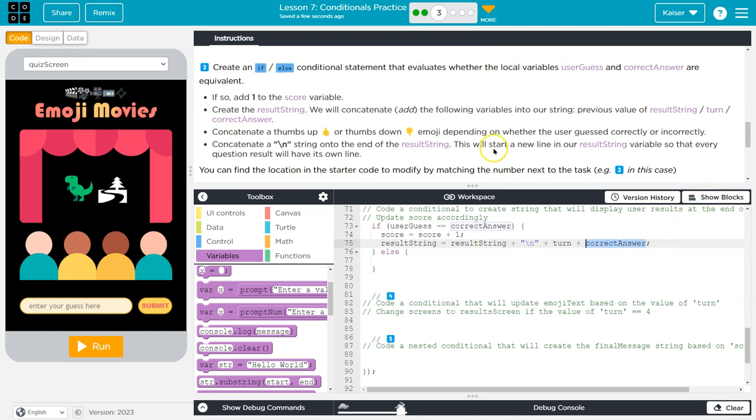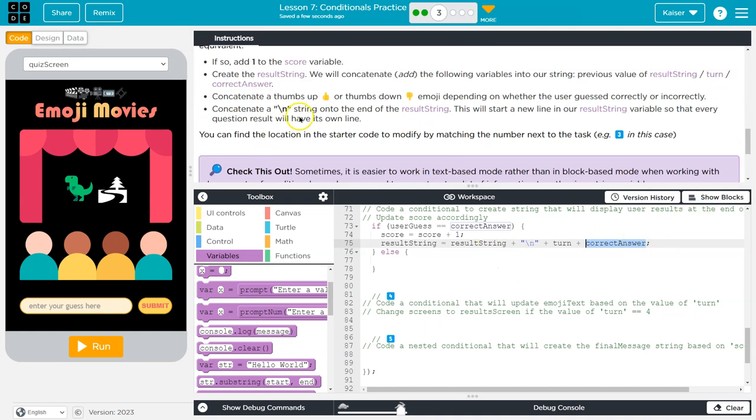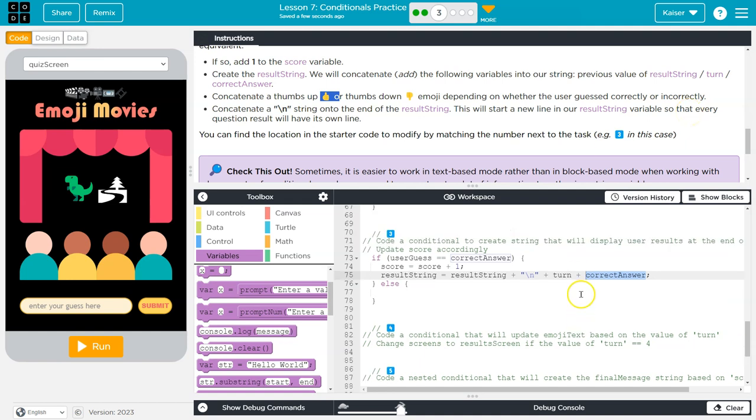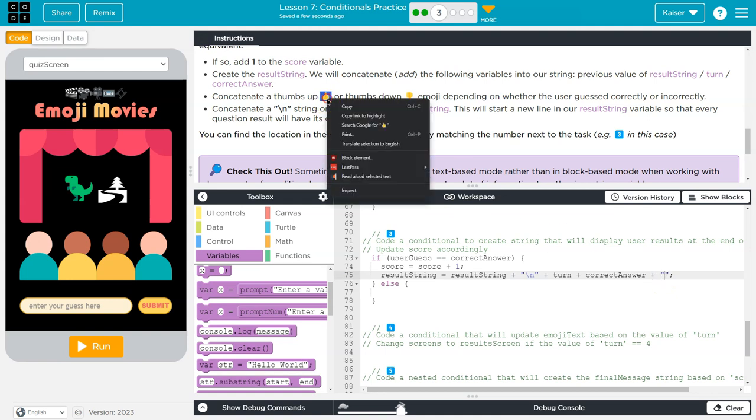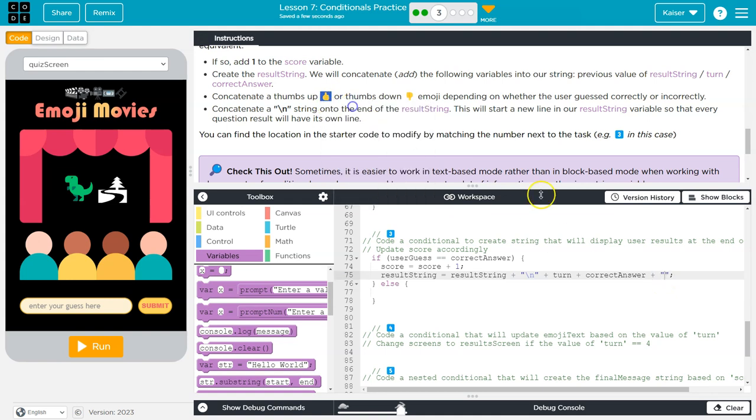We also will need to concatenate thumbs up or down emoji, whether the user guessed correctly. So there's two ways we could do this, I'll do it right here. So I'm going to do a plus, and then since this is if it's correct, I'm going to put in quotes here. And all I did up here, guys, is copy this, right click copy, Ctrl C on a PC, Command C on a Mac, Ctrl C on a Chromebook.